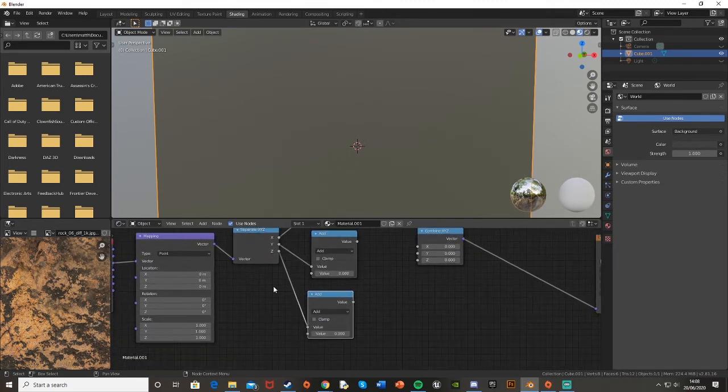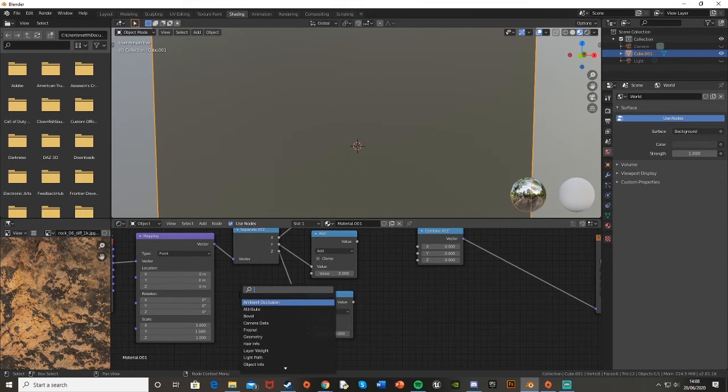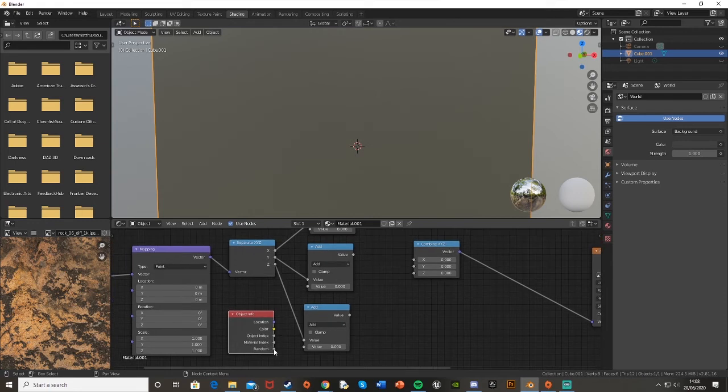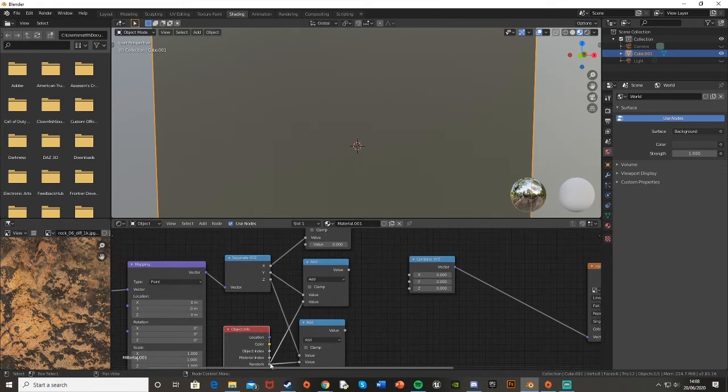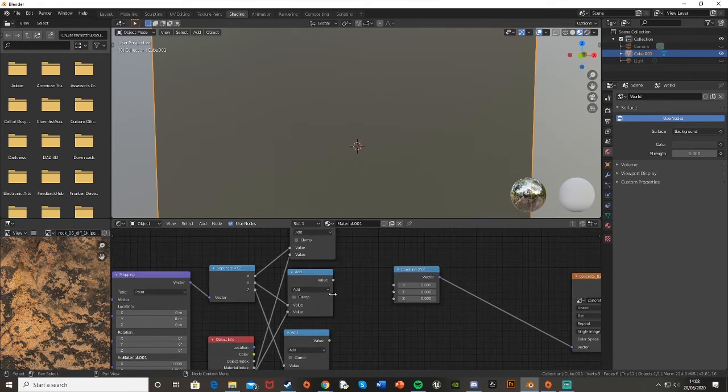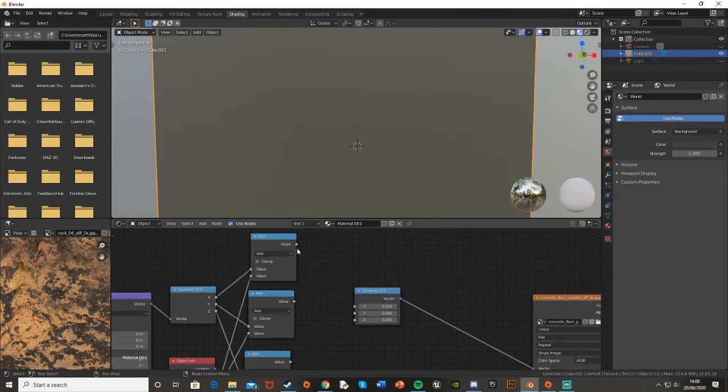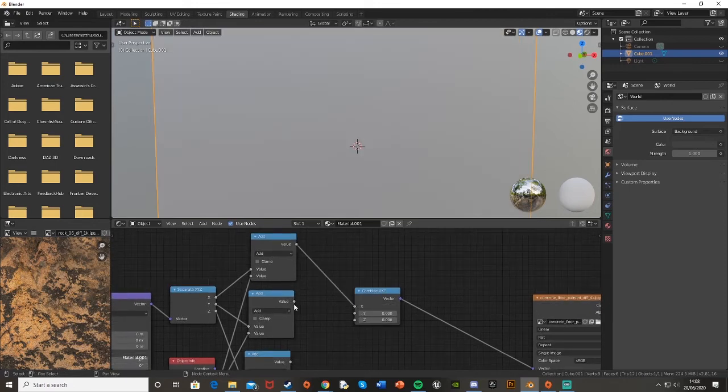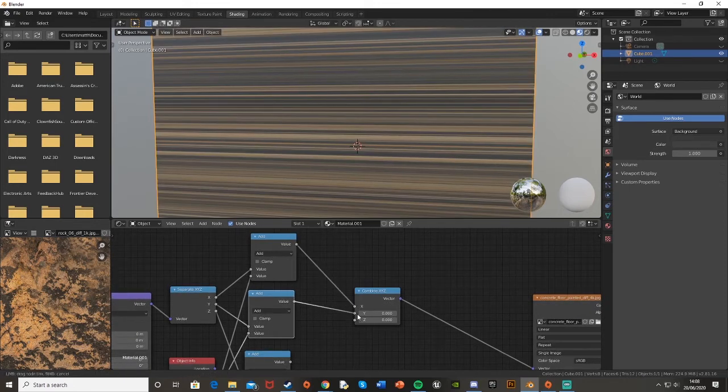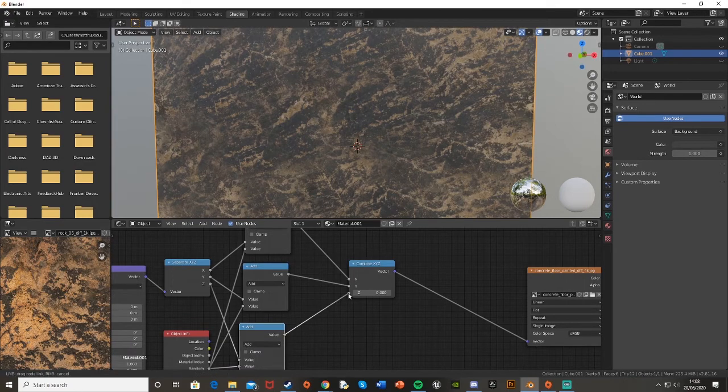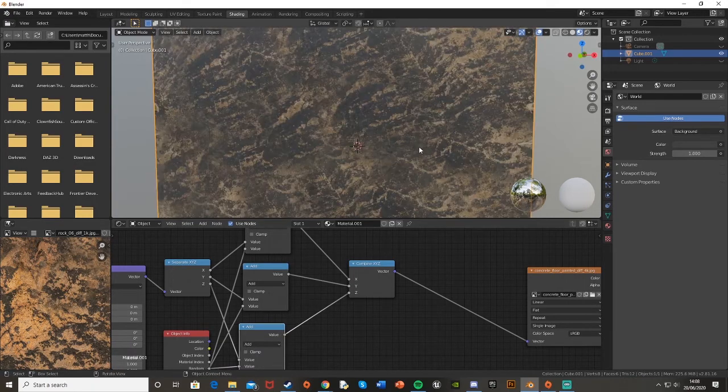For the bottom value, we're going to Shift+A, search, and get an Object Info node. Off of this, we're going to use the random node at the bottom and plug that into the bottom value of all of these. Then we're going to plug in the appropriate ones—the x one goes to x, the y goes back into y, and z goes back into z.